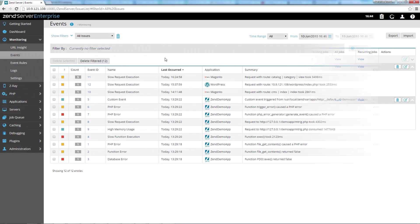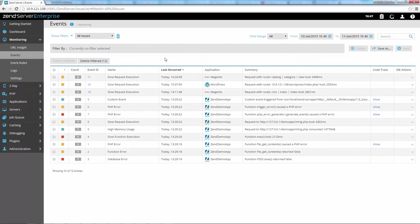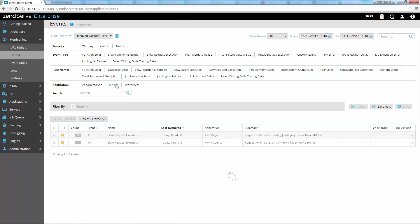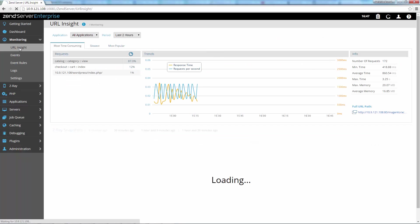What else? Zend Server can now better understand your applications by recognizing the routing logic for requests. This awareness helps Zend Server aggregate monitoring events and display improved results for URLs listed in URL Insight.